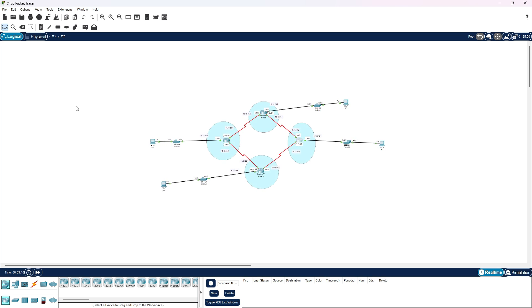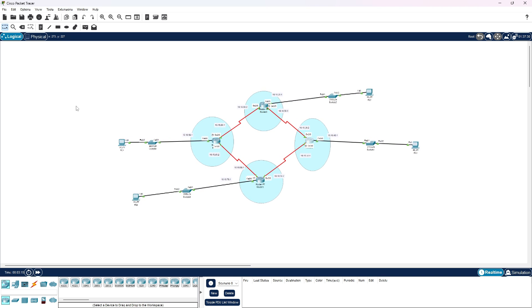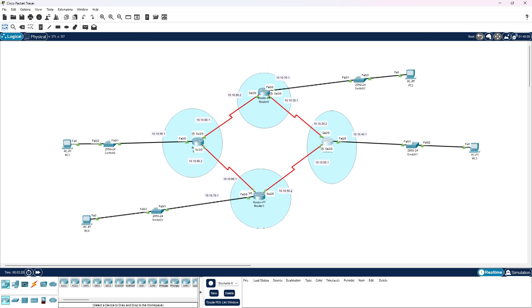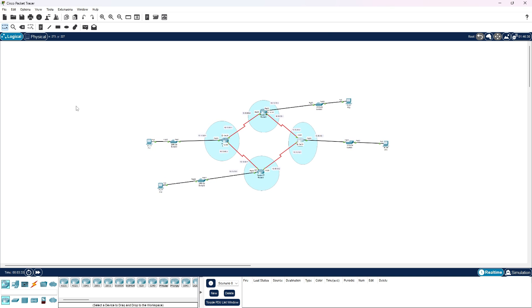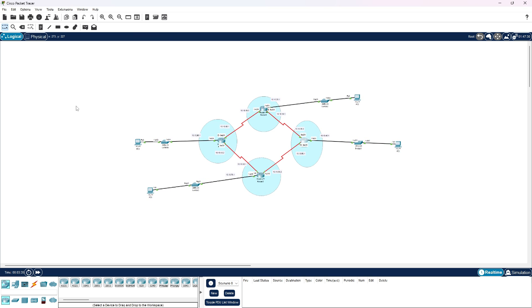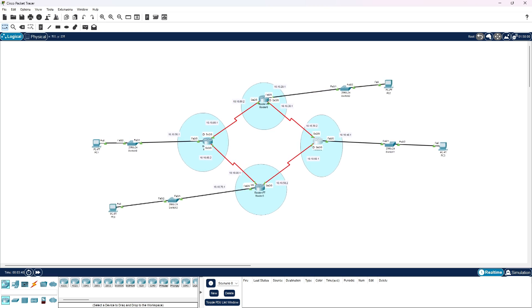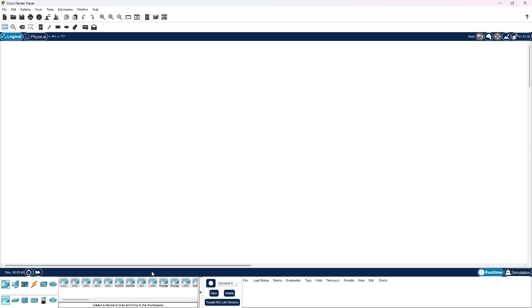It uses a metric based on bandwidth, delay, load, and reliability to determine the best path to a destination network. EIGRP routers exchange routing information with neighboring routers to build and maintain a routing table, allowing for fast convergence and loop-free paths. Now let's get started without any delays.